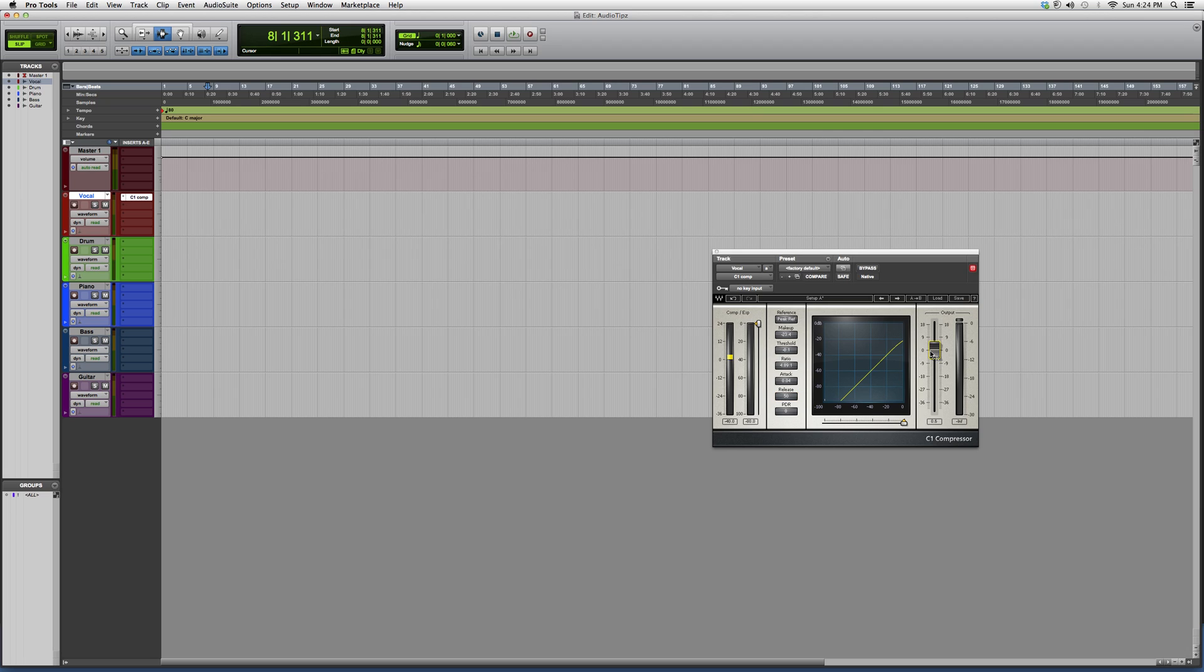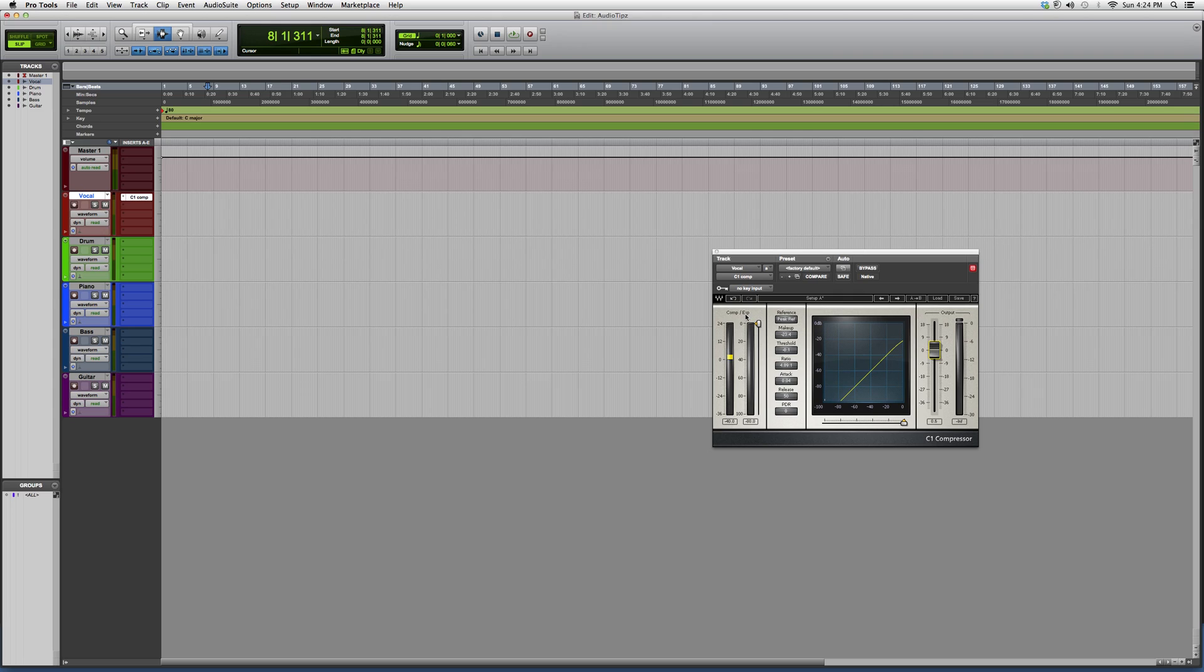Guys, this is a Waves plugin. It's a very good plugin. I suggest you guys maybe download a demo of it, try it out. I just wanted to show you guys what the C1 compressor looks like.